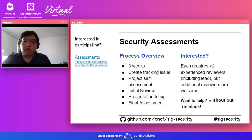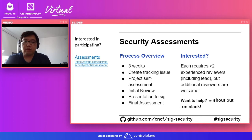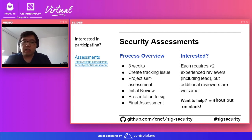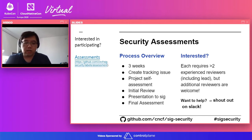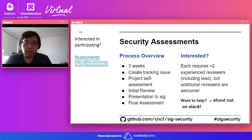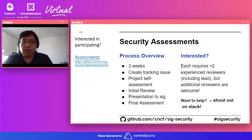Security assessments usually run about three weeks. The meat of it is we have the project team as well as a group of reviewers — usually four to five security reviewers for each assessment. It's a back and forth discussion on aspects of security, whether we're discussing certain threat models or topics of scope, user aspects of security, for example. This has been ongoing and we are looking for more people who want to come participate in these reviews.